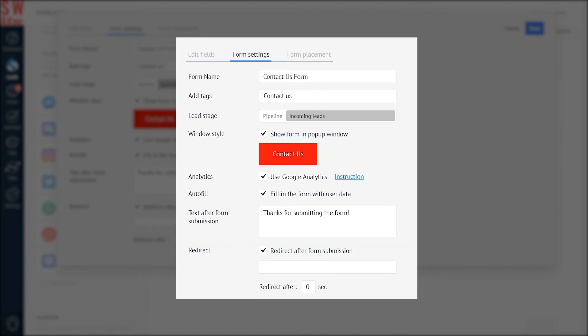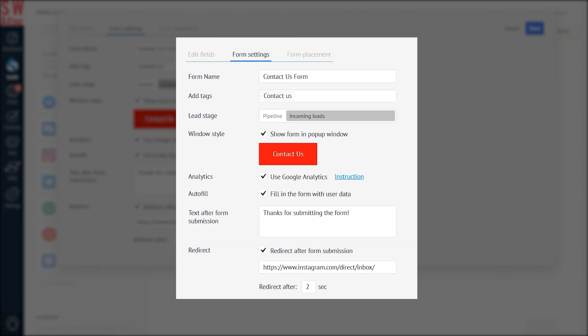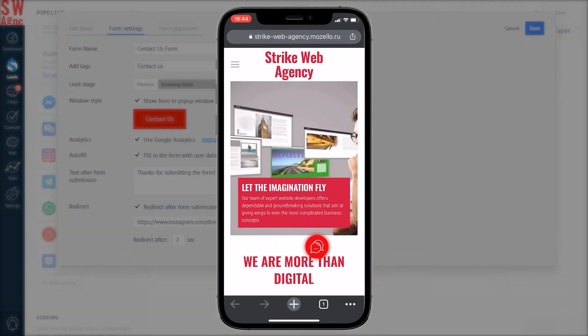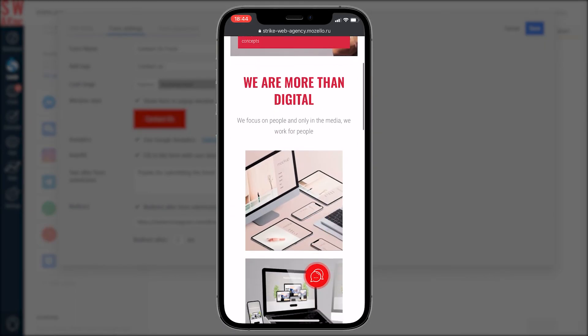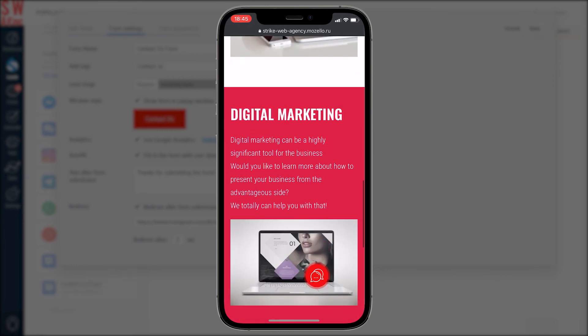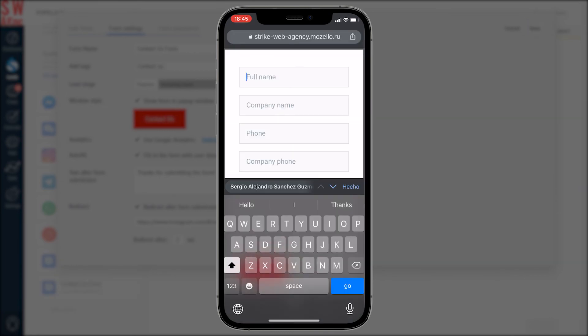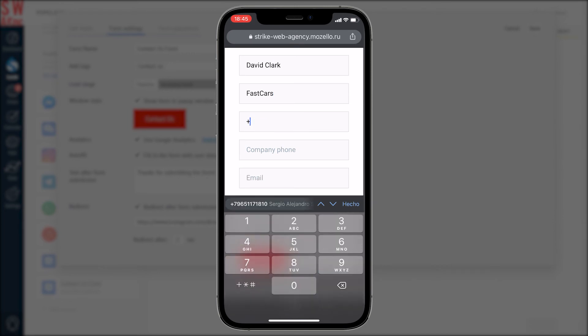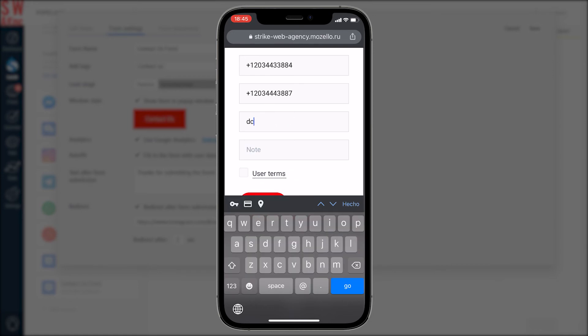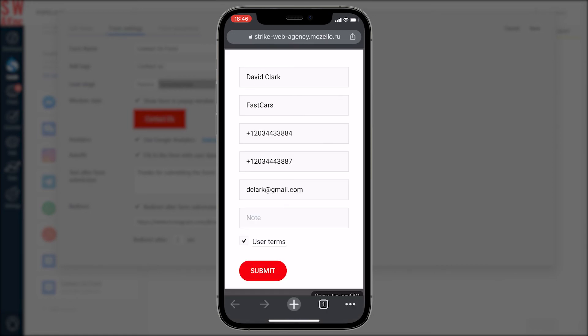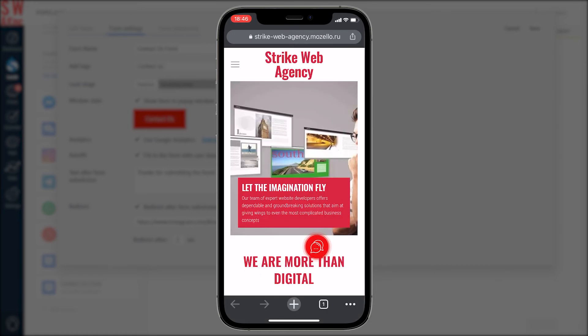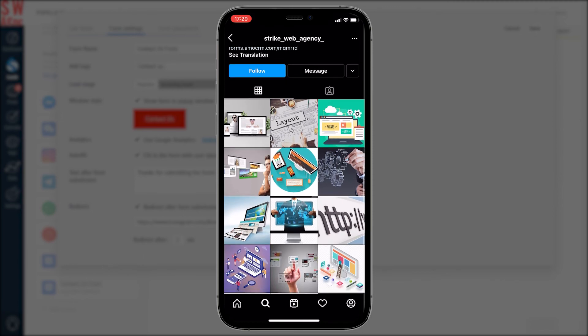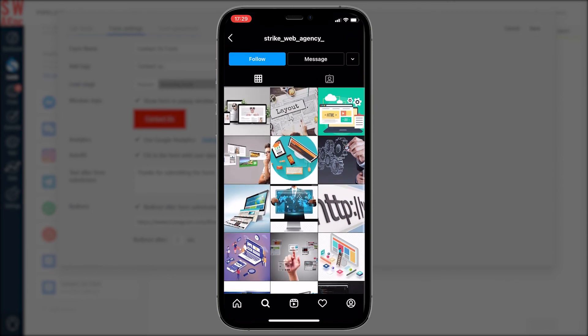We can also check the mark Redirect After Form Submission, so that the lead will be forwarded to our Instagram page after form submission. After this, we enter the URL of our Instagram page and specify the time after submission to redirect our leads to our Instagram page. For us, it's two seconds. Here is how it works in action. Impressive, isn't it?